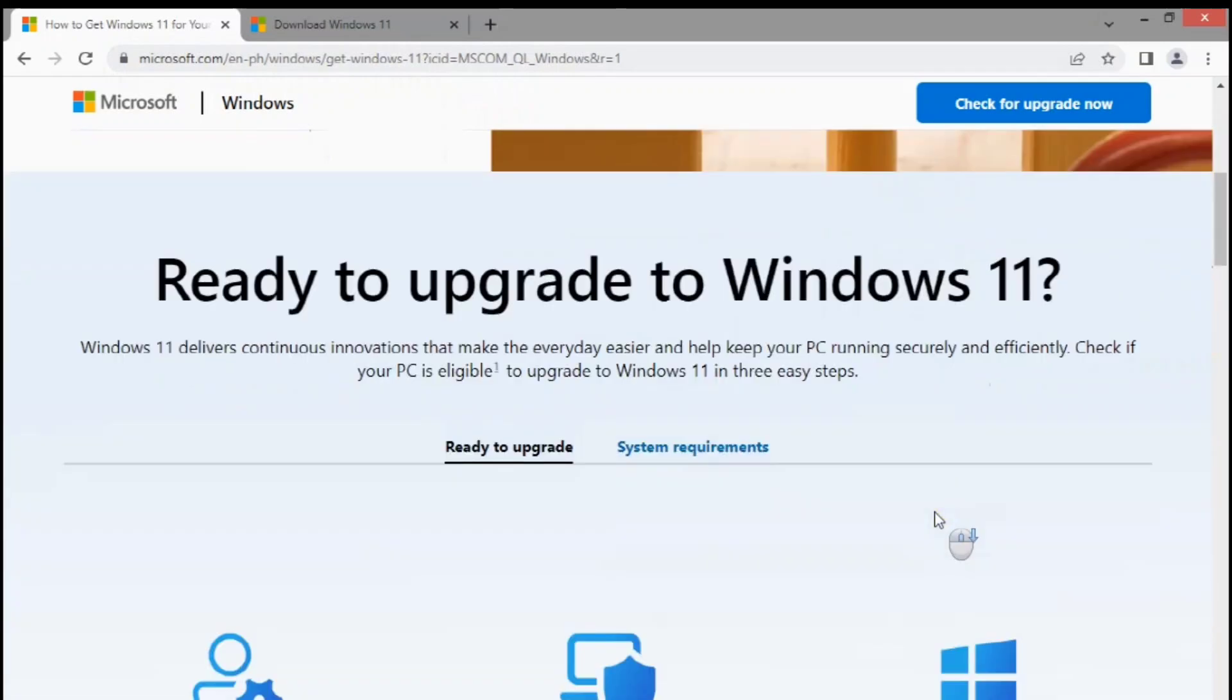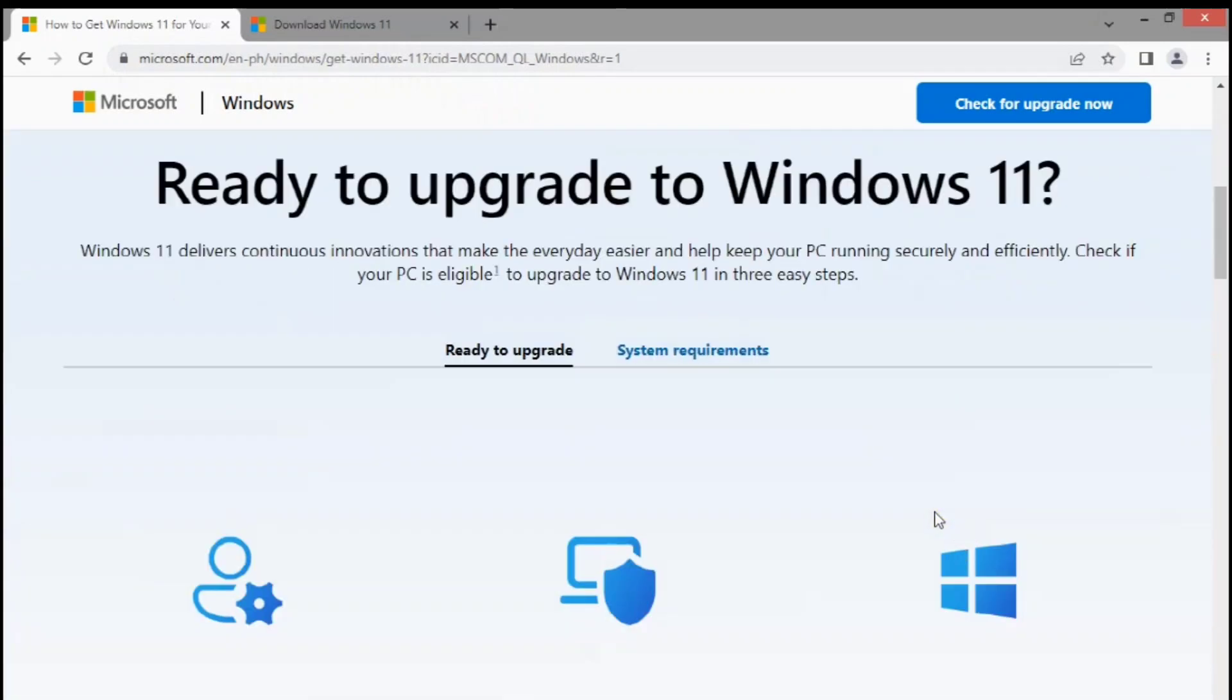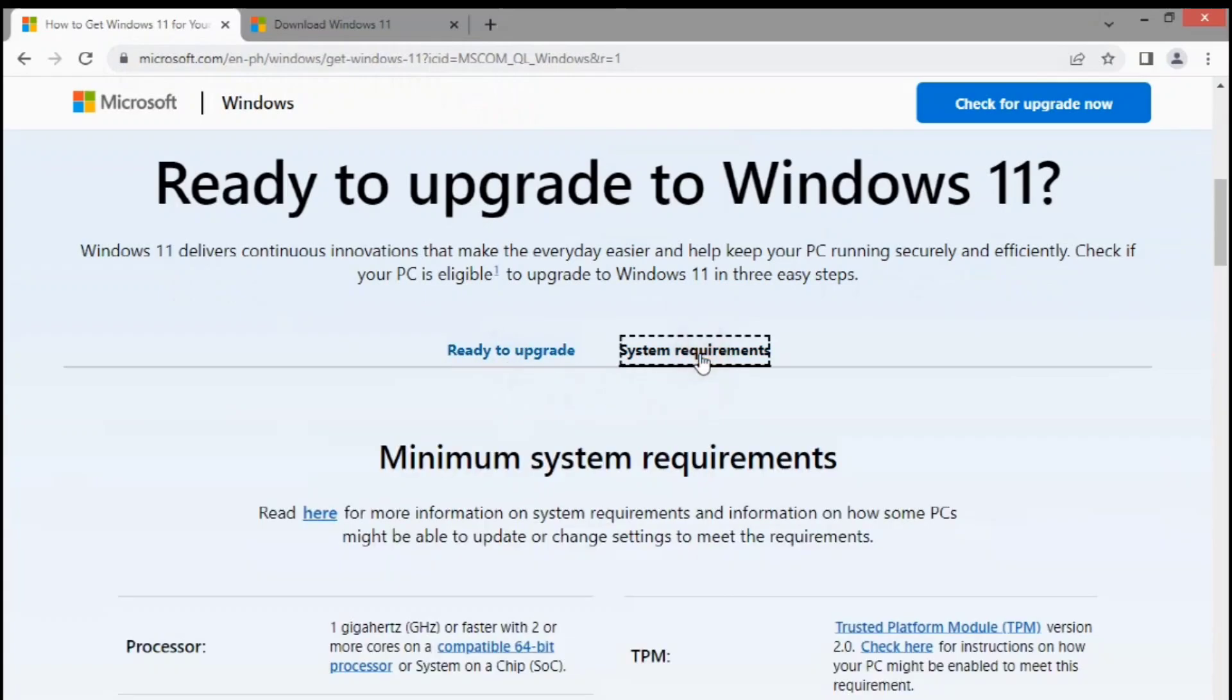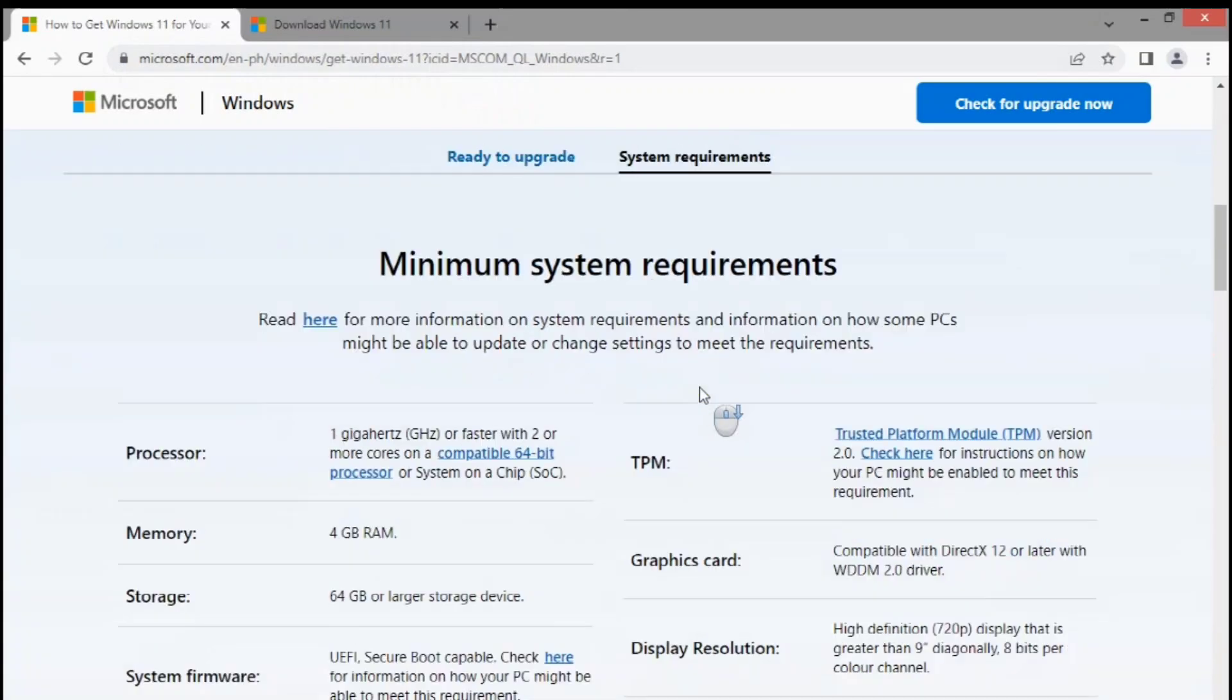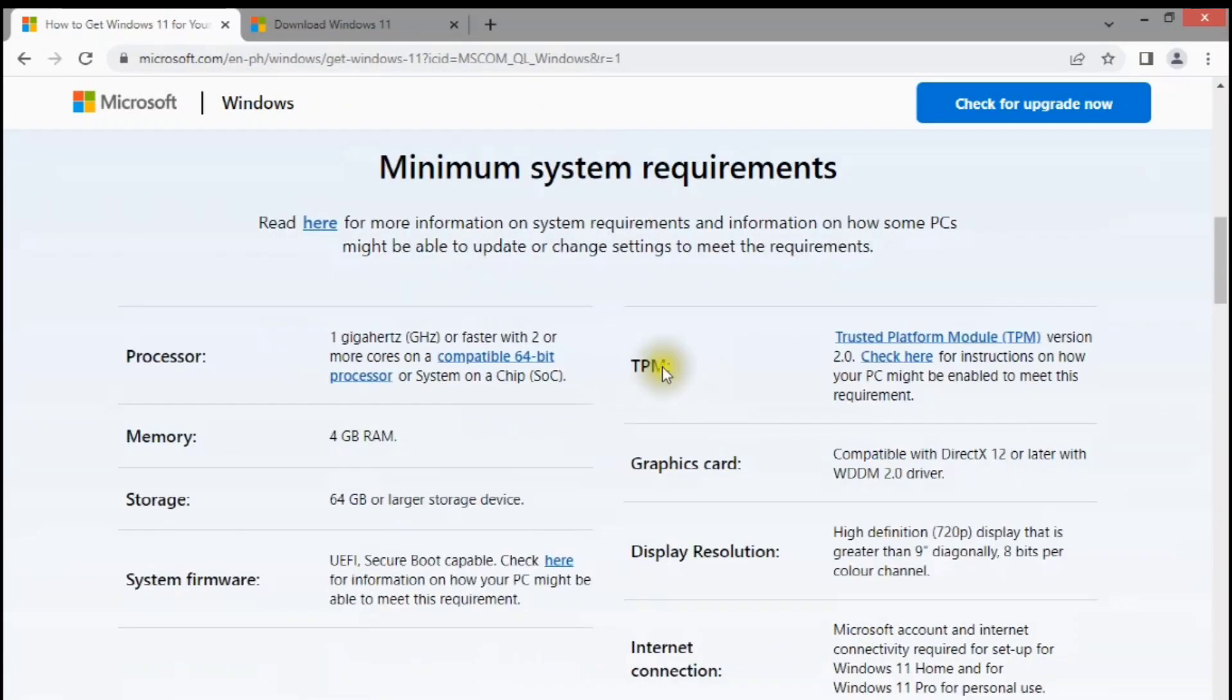If you are unwilling to deal with such injustice but buying a new PC is not an option either, here is a guide on how to create a bootable USB installer to install Windows 11 Version 23H2 on an unsupported PC and hardware.